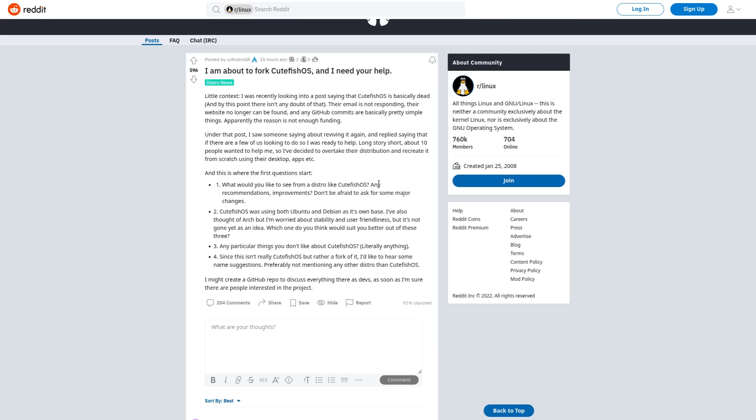But in terms of getting beginners to use a distro, we want to make things as easy as possible for them. And I don't know, maybe start with putting the browser in the dock—that's very important. CutefishOS was using both Ubuntu and Debian as its own base. I've also thought of Arch, but I'm worried about stability and user-friendliness. What do you think would be better out of these three? I would say stick with Debian. Arch, yeah, you don't want it to be Arch-based, because then it's going to be a bleeding-edge distro.